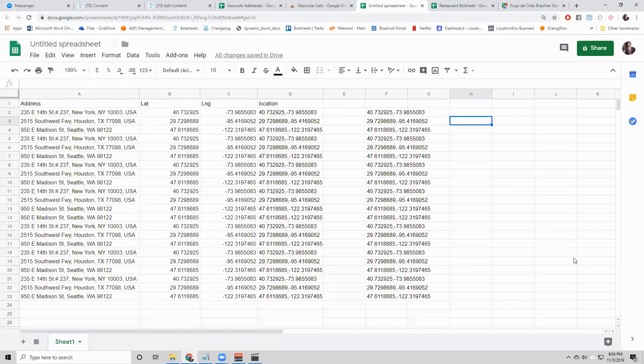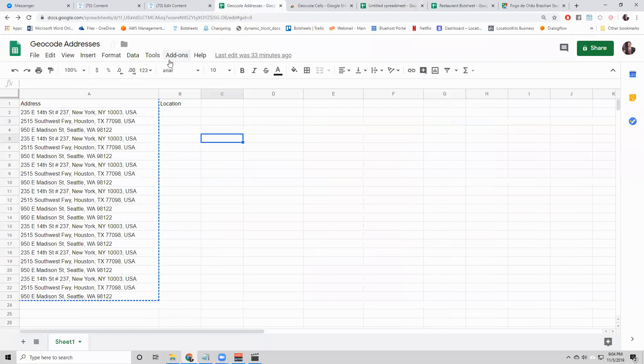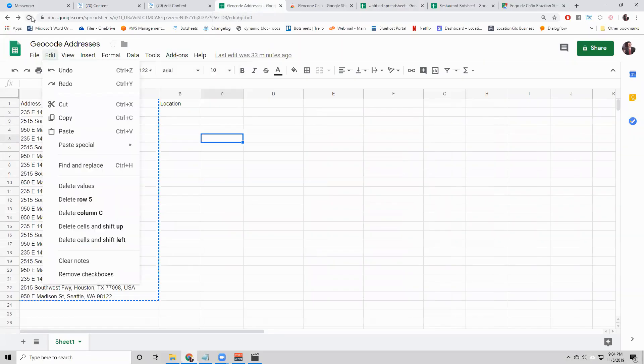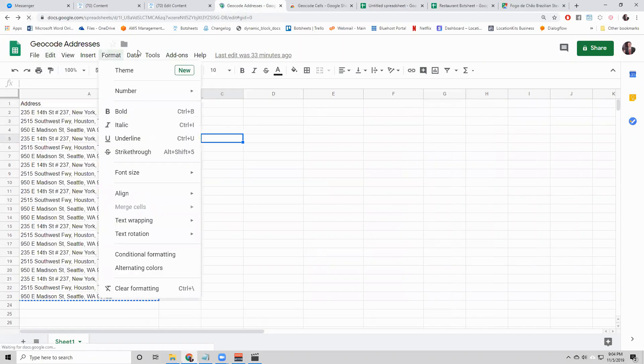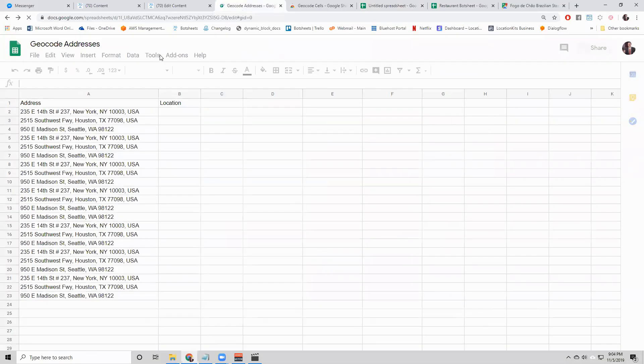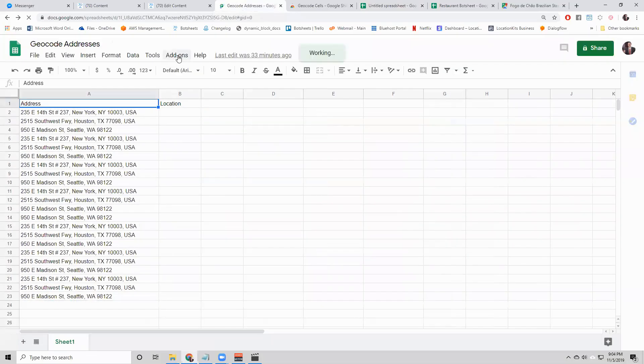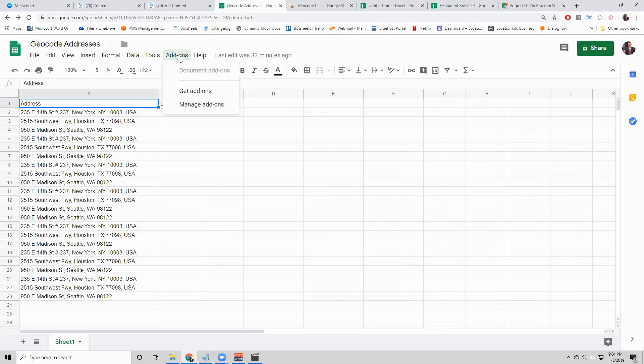One last thing I forgot to mention. If you don't see the add-on here for the geocode cells, refresh the page and give it a few seconds to load. Go to add-ons again.